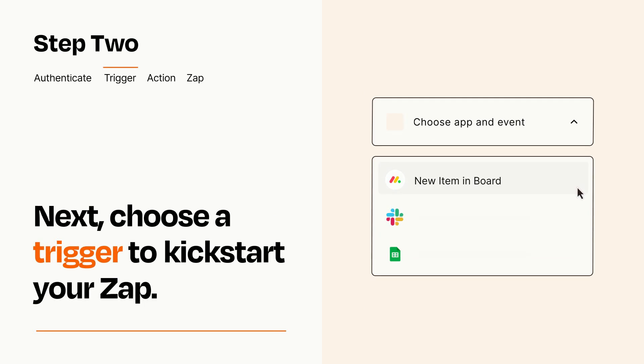Now let's set up your trigger, which is the event that starts your Zap. Pick the trigger event that you want from the list.